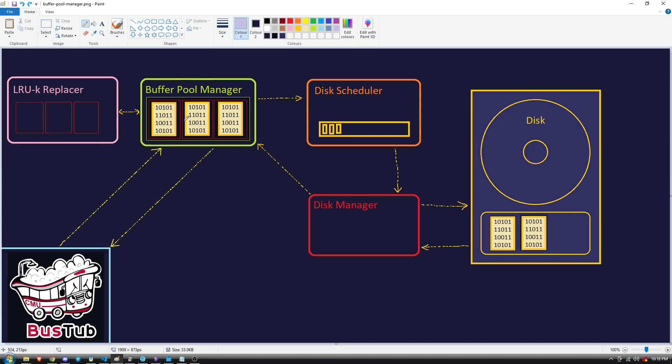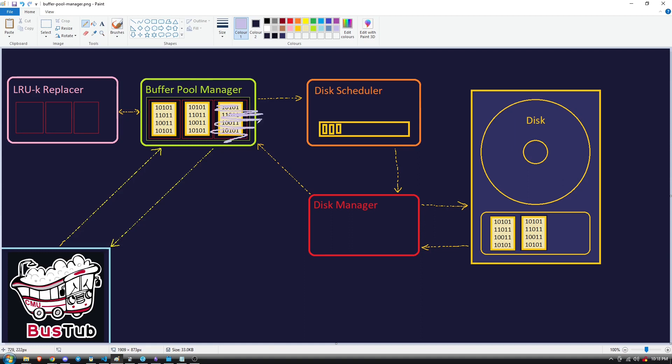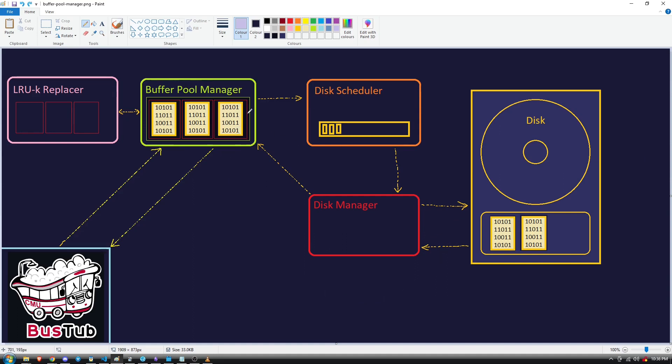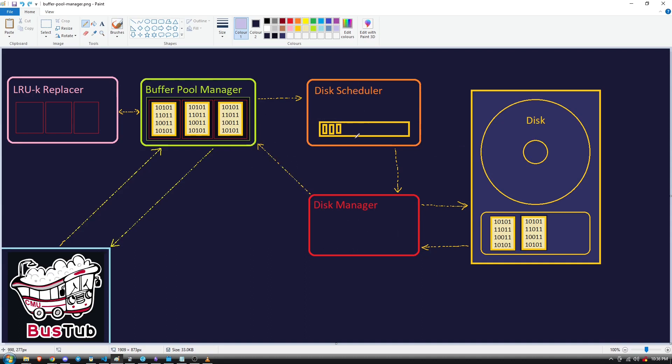To assist with this process, the LRUK Replacer object keeps track of timestamps of when the frames are accessed, so it always knows which one to evict next. I should also mention that when a page is evicted, it isn't just destroyed and lost forever. It gets safely flushed to disk, then deleted from memory to make room for another page. When we actually want to flush a page to disk or fetch a page from disk, we use the disk scheduler and the disk manager objects.